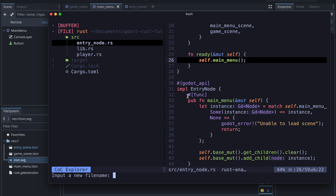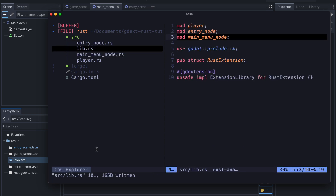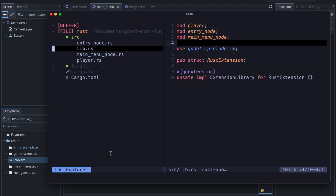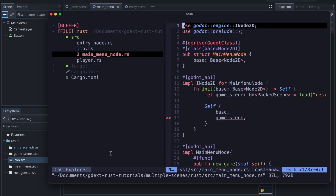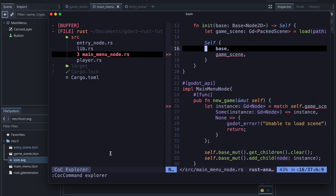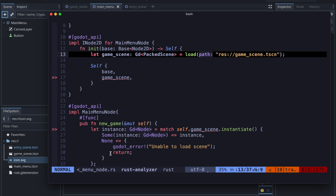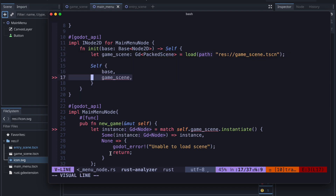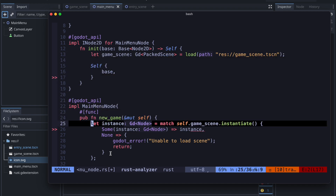Next we start adding a main menu node RS file. In that one we will extend a node with a button press event so that we can declare a new_game_pressed method for example, and hook it on the editor side with a button so that we can transition towards the game scene. I just copied the previous entry node and now we remove all the properties we don't need and enrich it with our required code.